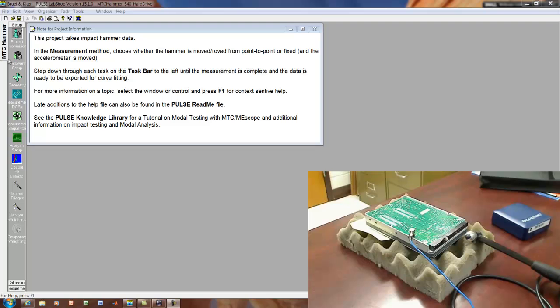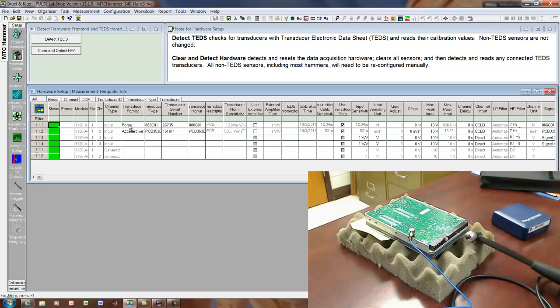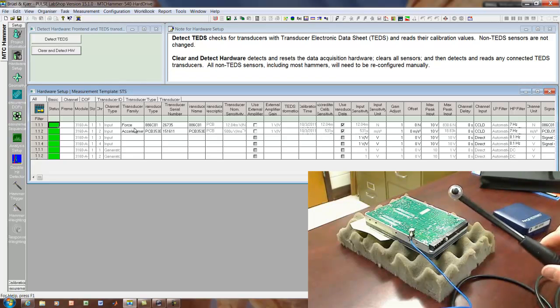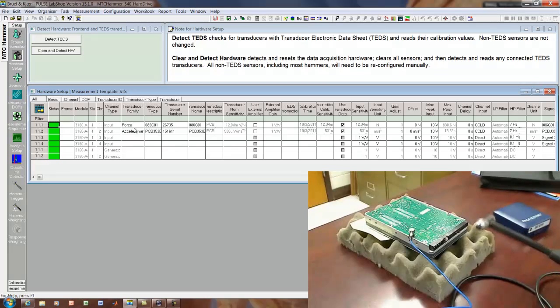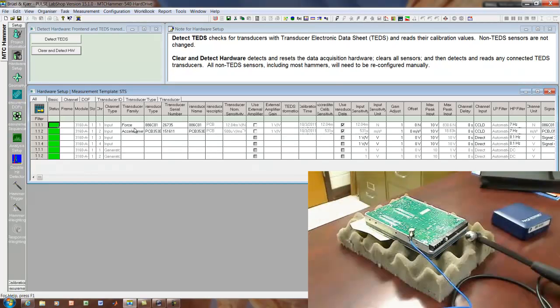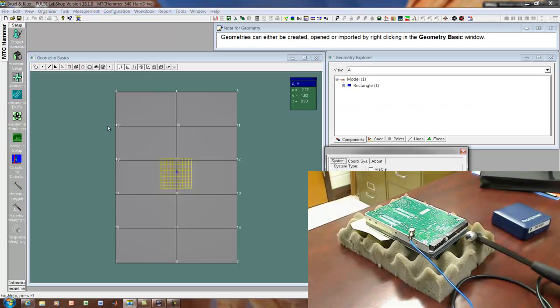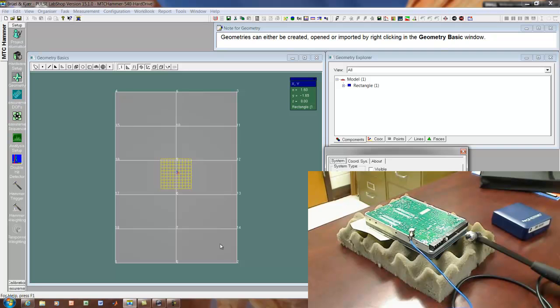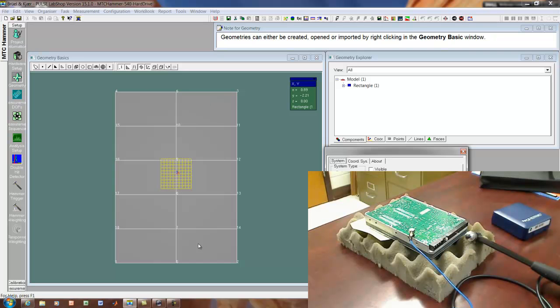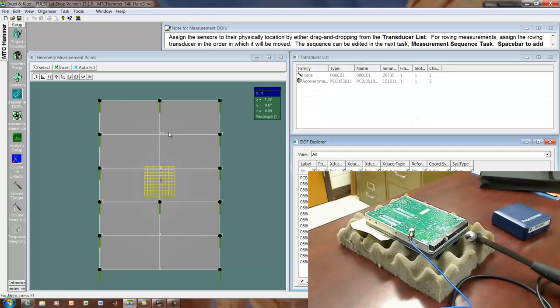So I'm using the MTC hammer template, a modified version of that. And we'll go to hardware setup. You already know how to set things up. So I'll just point out that the force is connected, the hammer is connected to channel one. The accelerometer is connected to channel two. And everything is set for both of those. And then I've predefined the geometry. I won't talk much about that. The geometry is basically a rectangle. We'll just be looking at out of plane bending of the hard drive. And I set up a grid where I might want to measure.